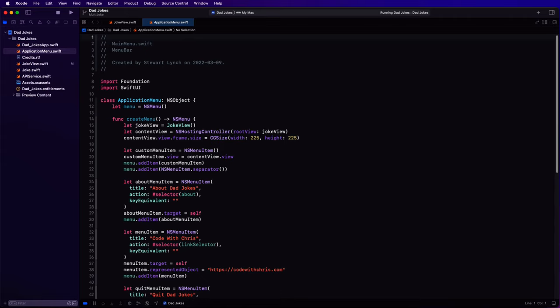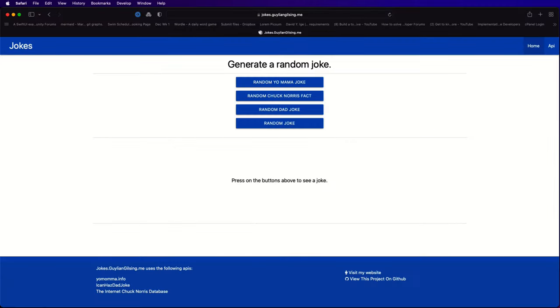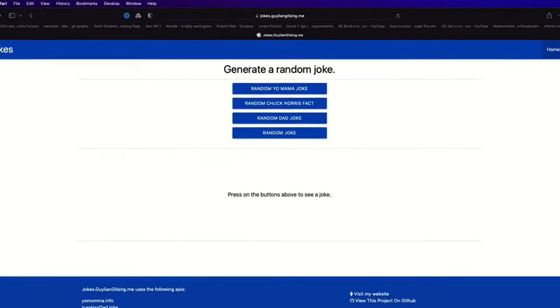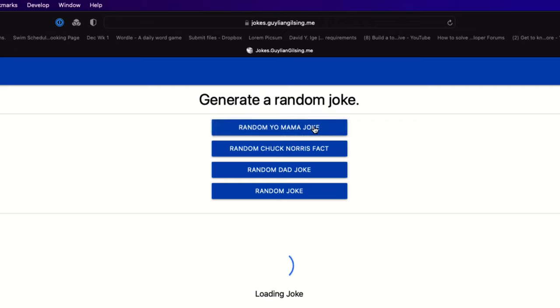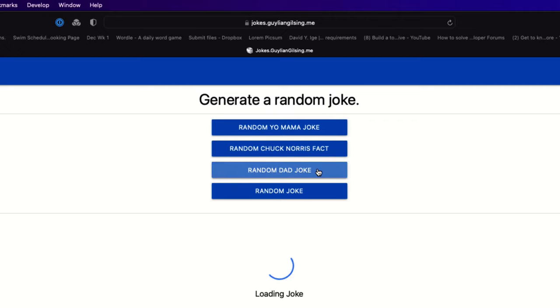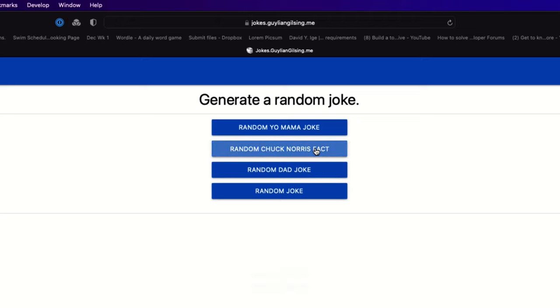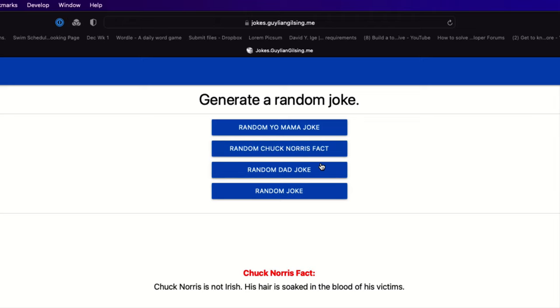So what are we going to build? Well, I'm an old man and my son groans when I tell him some pathetic joke. These are commonly known as dad jokes. Well, for me and my old crony friends, it brings a smile to our faces, so I want to get a new joke whenever I feel like it.